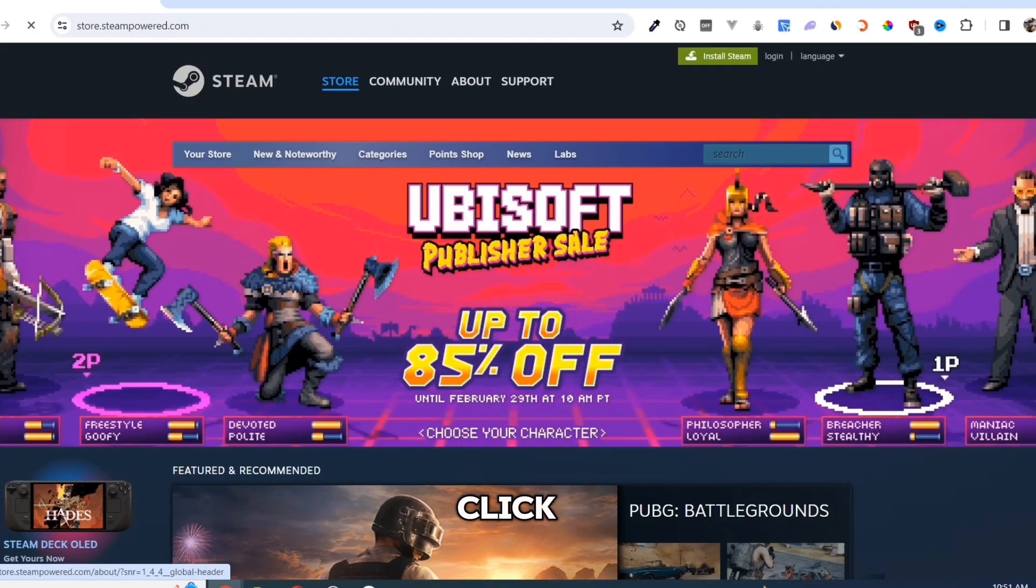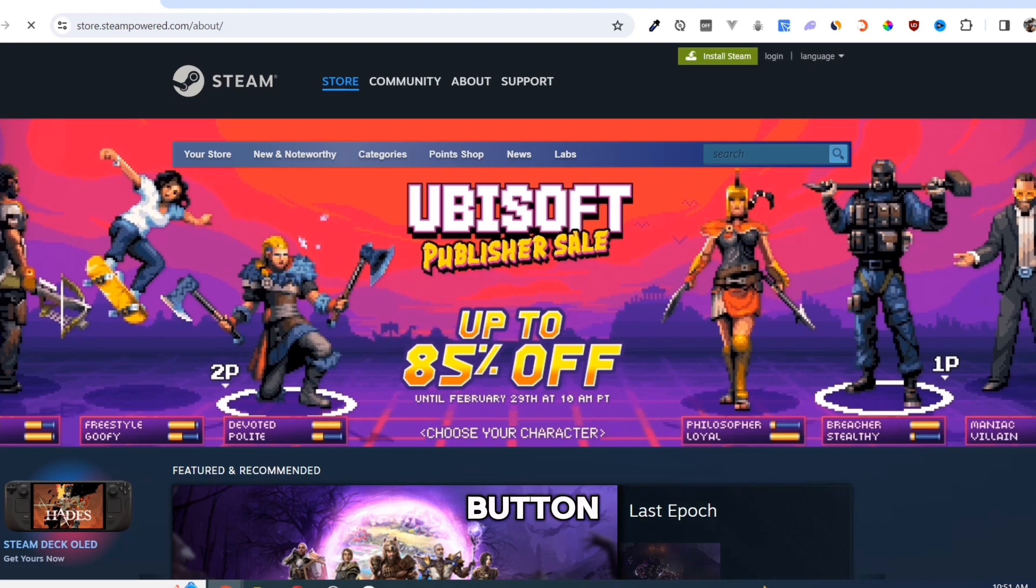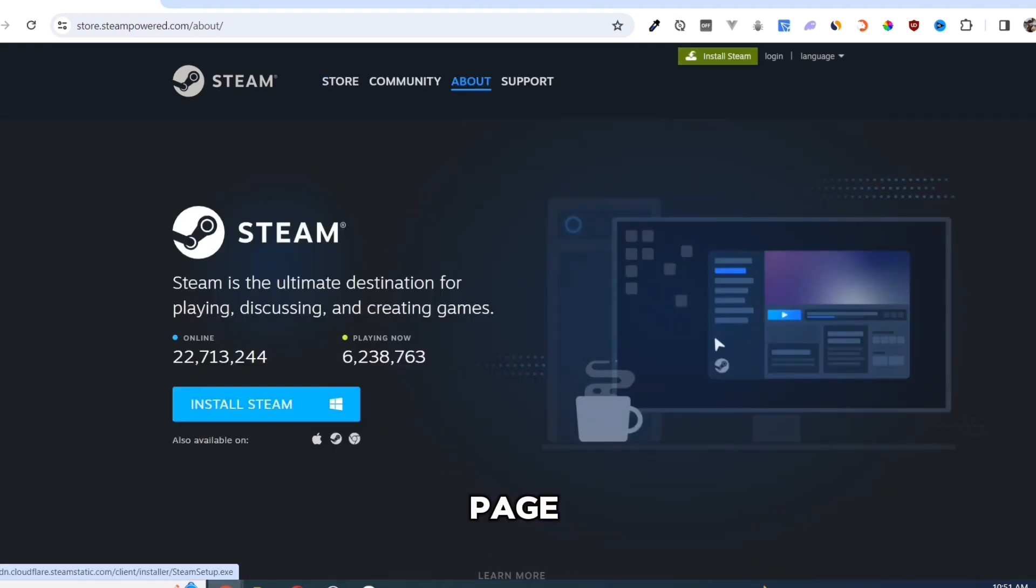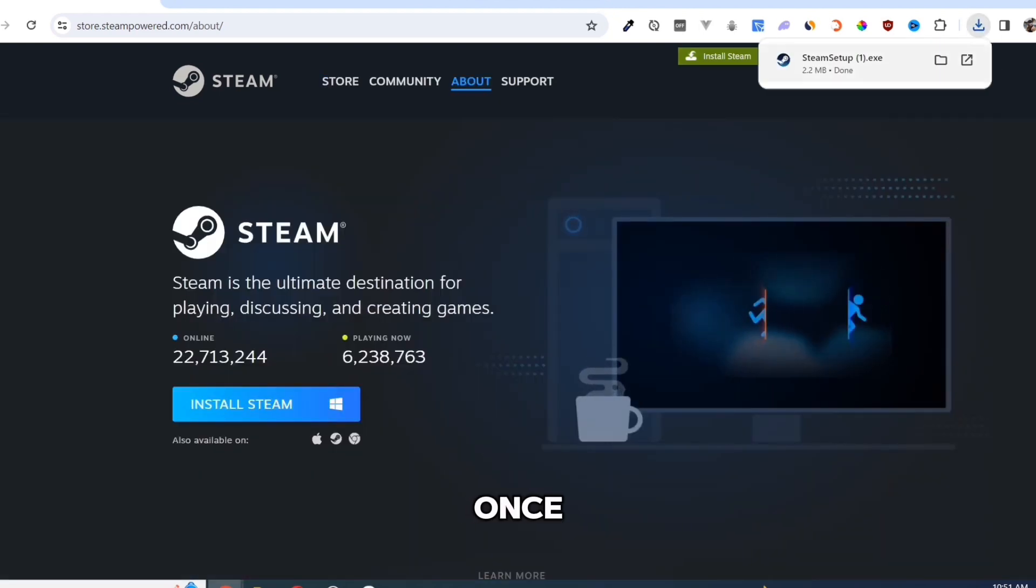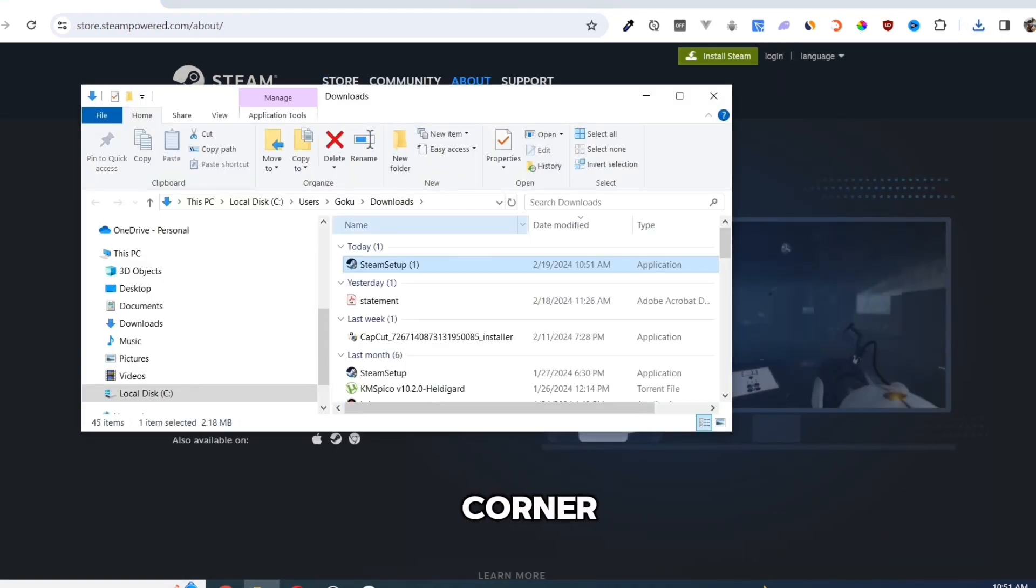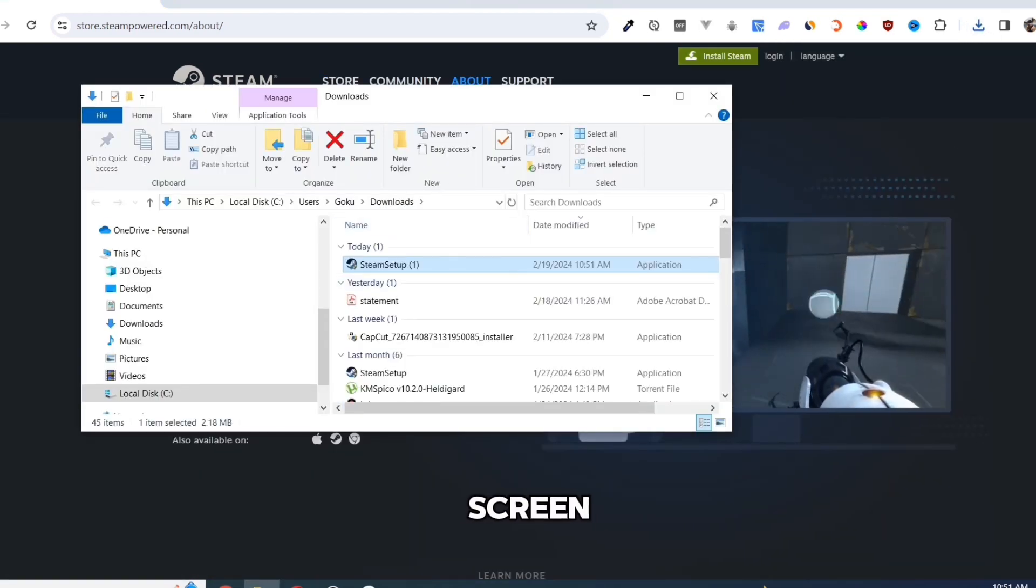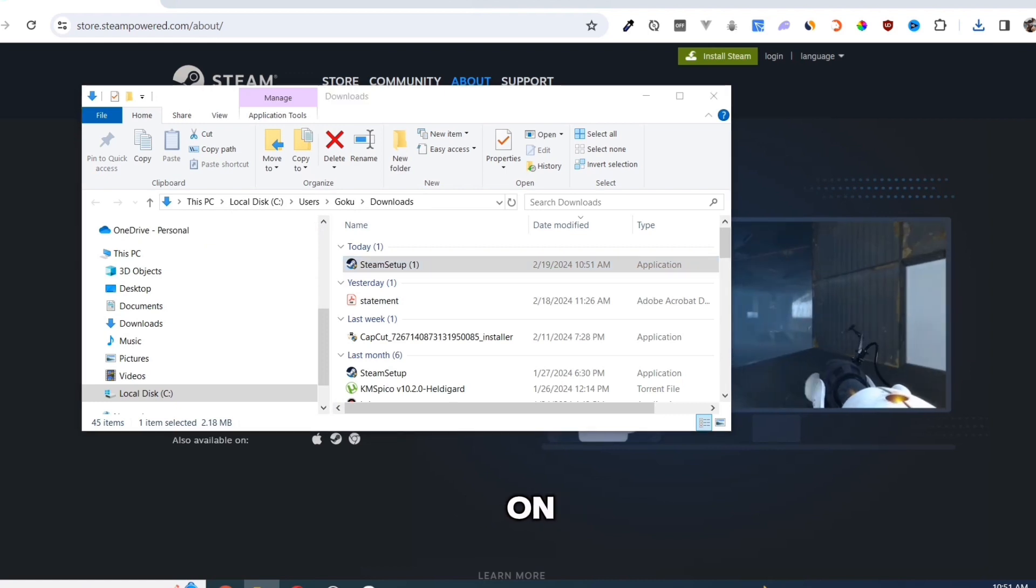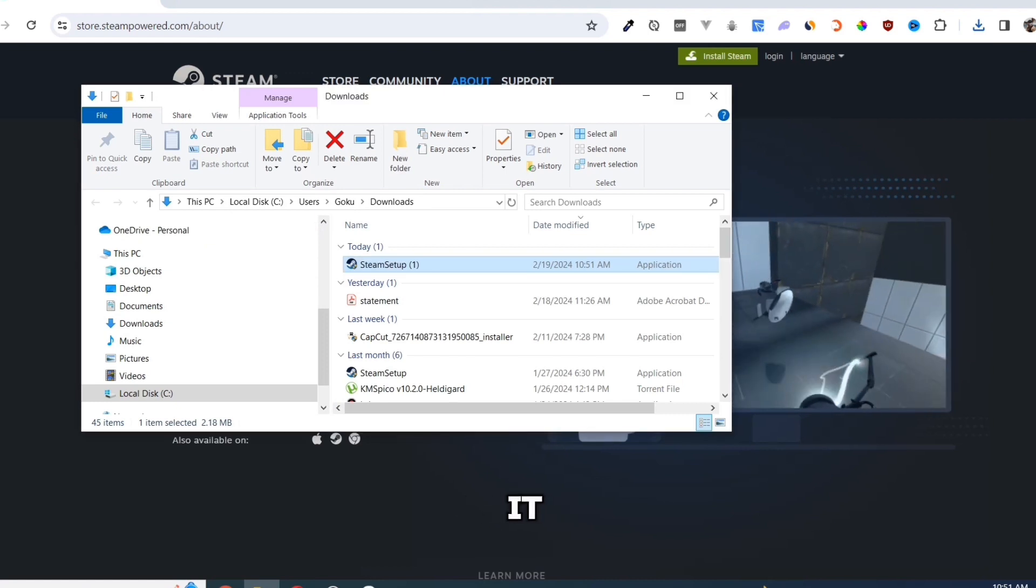Click on the Install Steam button on this page. Once you've done that, at the top right corner of your screen, click on the exe file and open it.